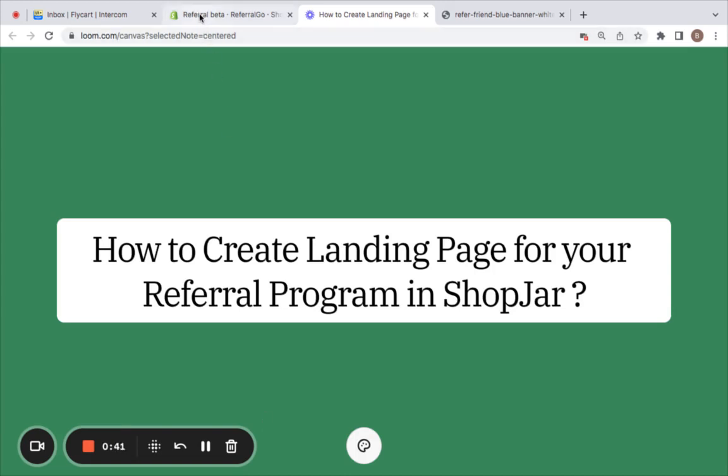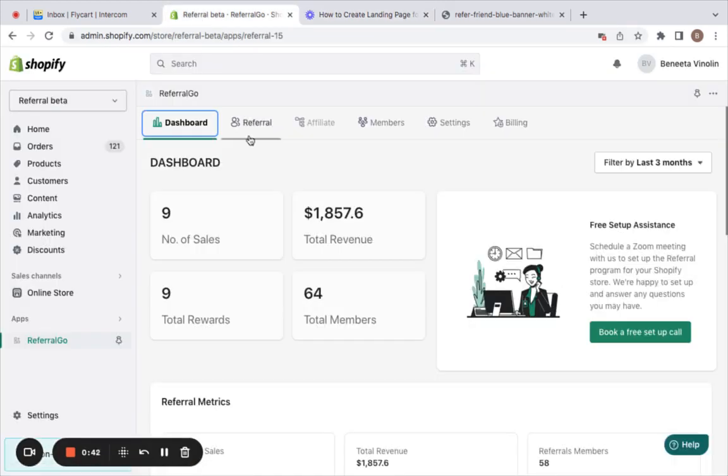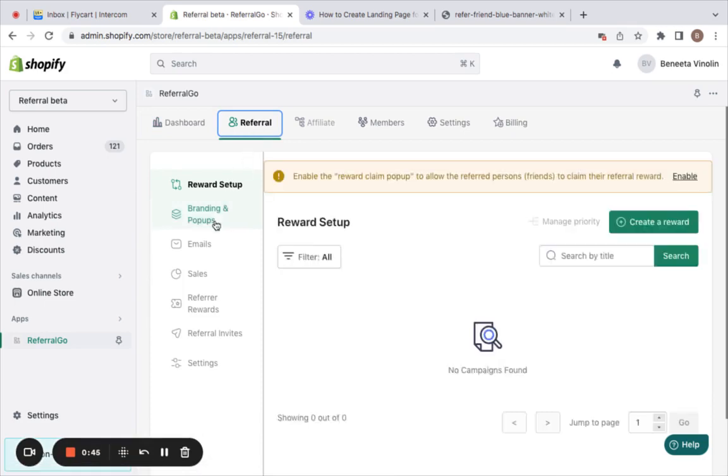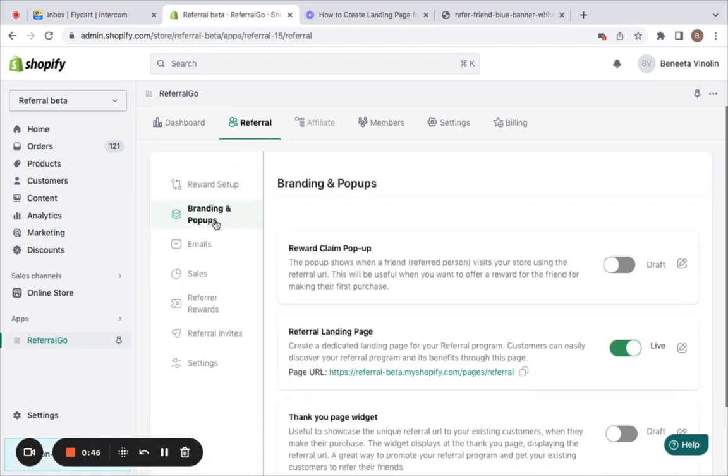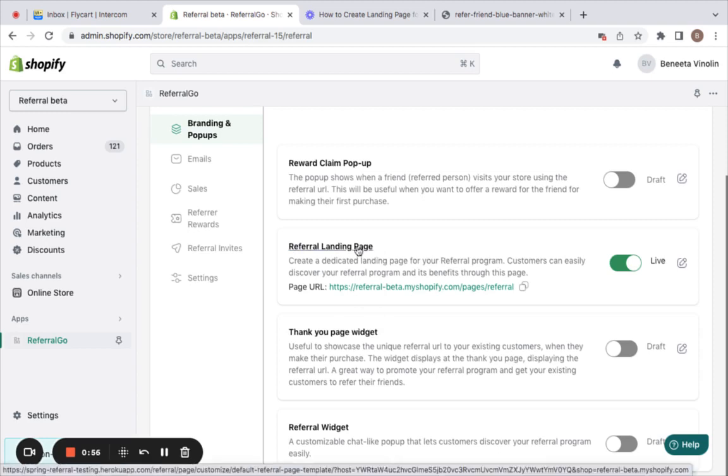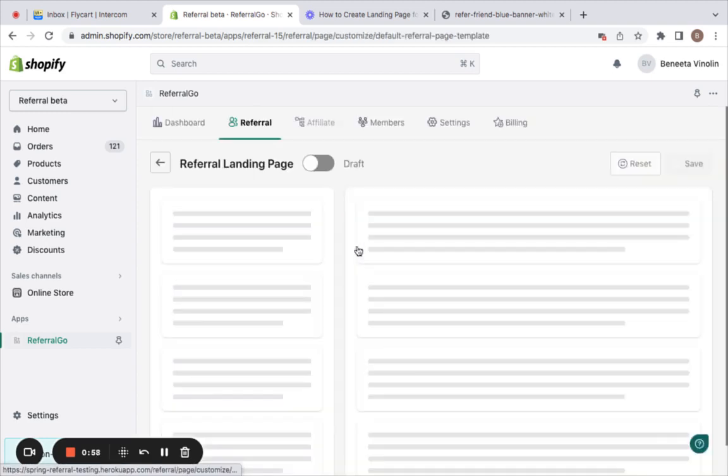All that we have to do is go to the app's dashboard. Under the referrals tab, you'll be able to find something called branding and pop-ups. Here are different discovery options for your customers to know the referral program you have for them, out of which referral landing page is a must. Let's click on this referral landing page.